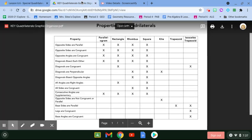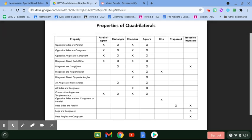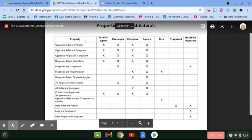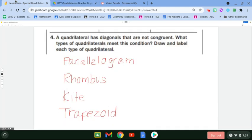If you take a look at your graphic organizer and follow the properties listed there — diagonals are congruent — you would want to look at the ones that don't have the check marks, and those would be the ones that were mentioned. Hopefully you got those correct.